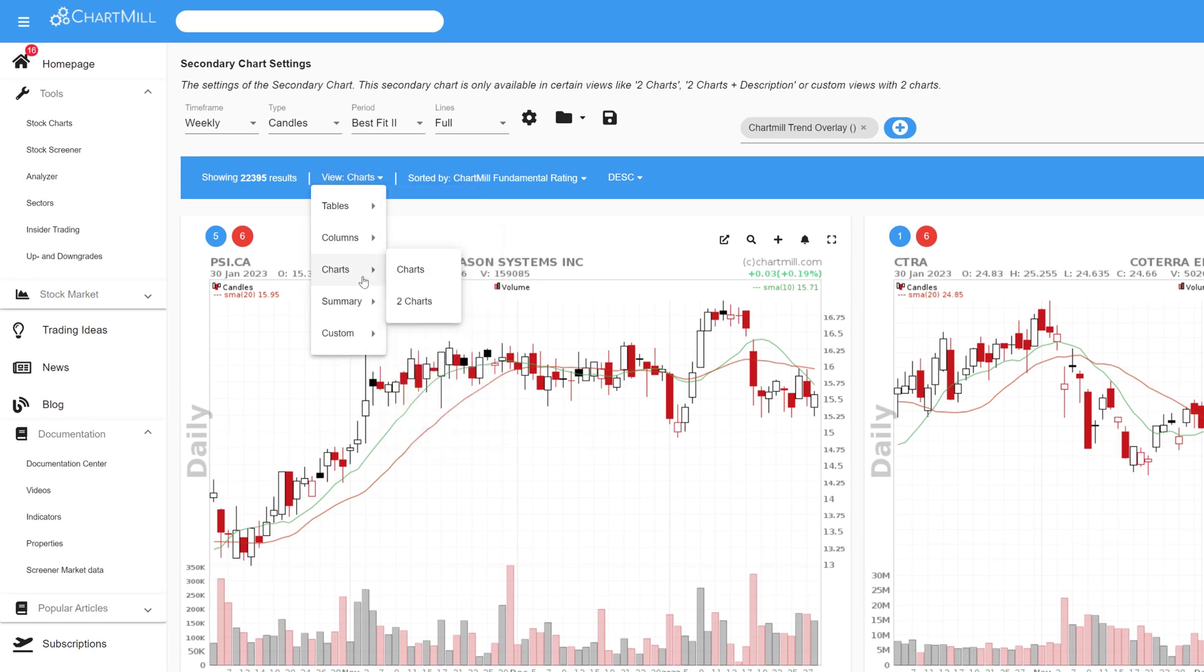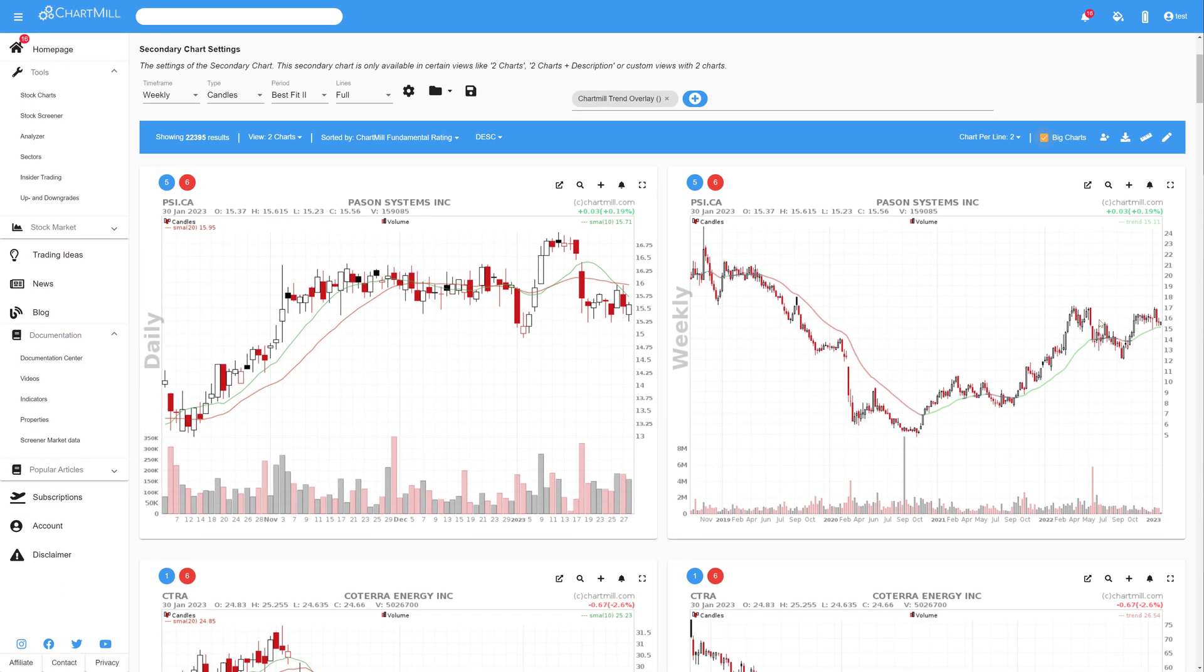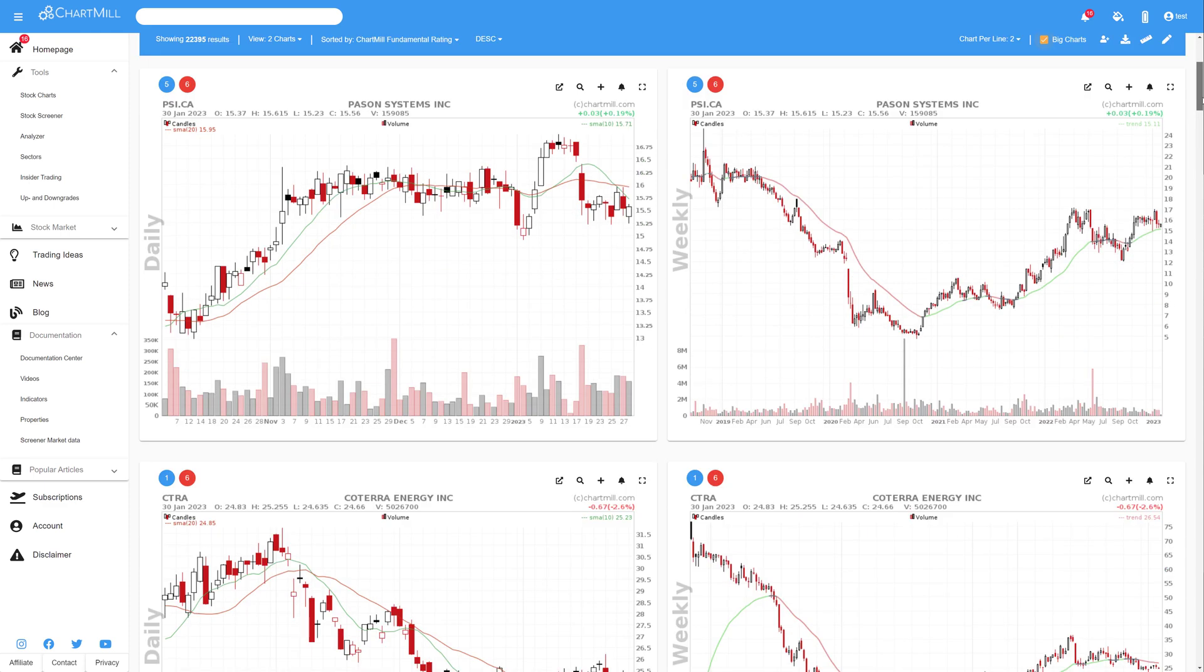The second option shows two charts of the same stock next to each other, so you can easily compare, for instance, the day chart with the week chart. But again, the settings for both charts can be adjusted on your account page.